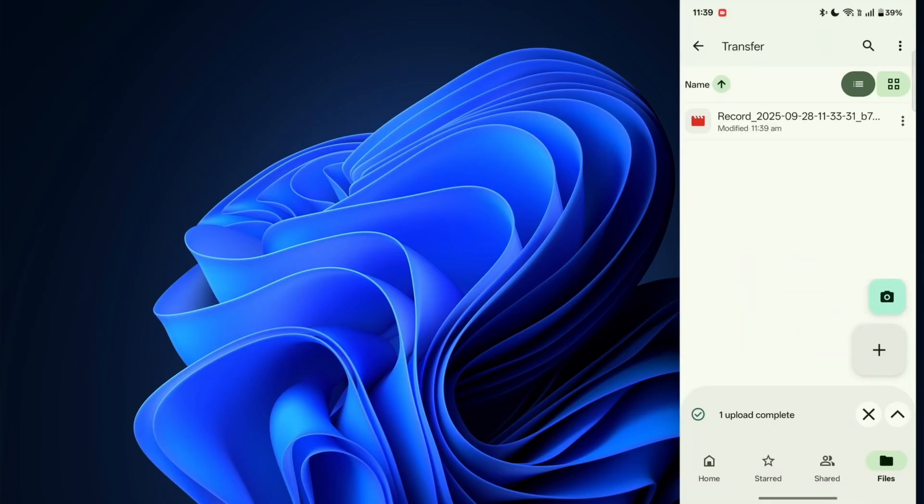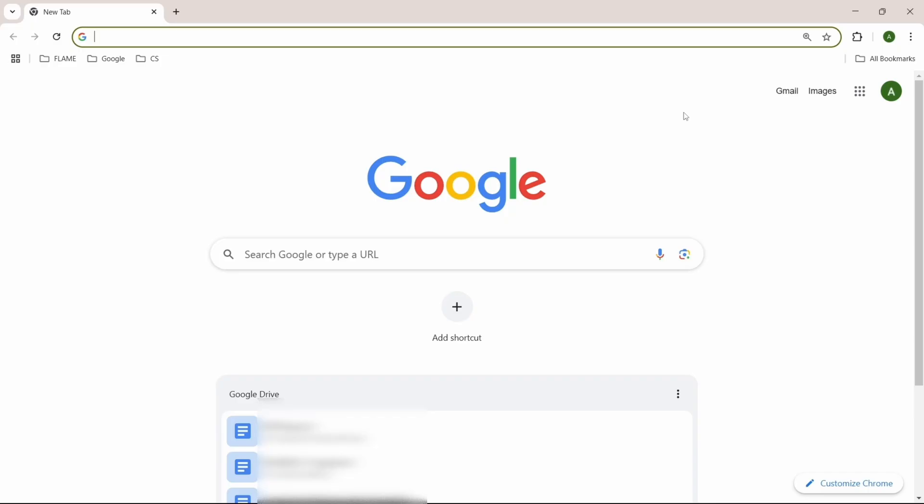So all we have to do is on our PC, log in with the same Google account and we'll find this file. So here, I've come to my browser. And I'll just go to Google Drive.